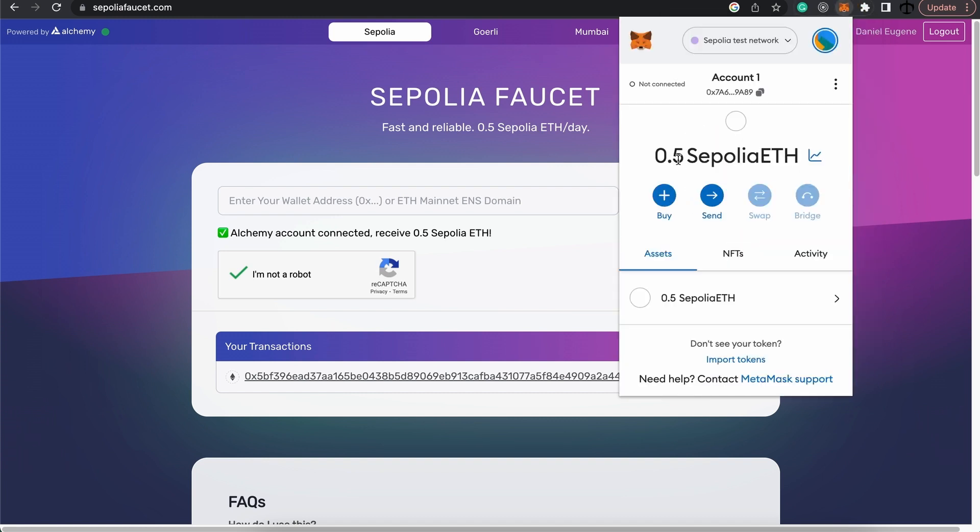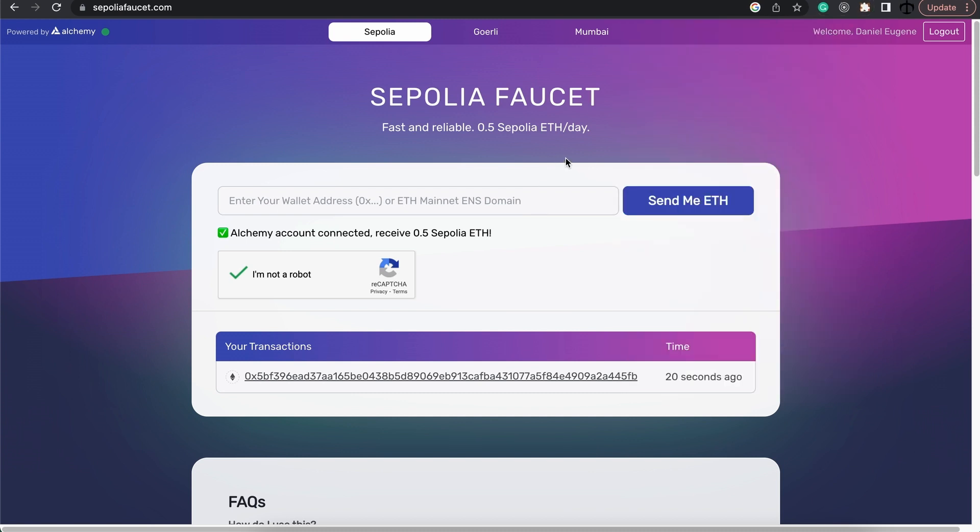It has not been set. Oh, there it is. So there we have the 0.5 Sepolia Ether and that should be more than enough to do our test.